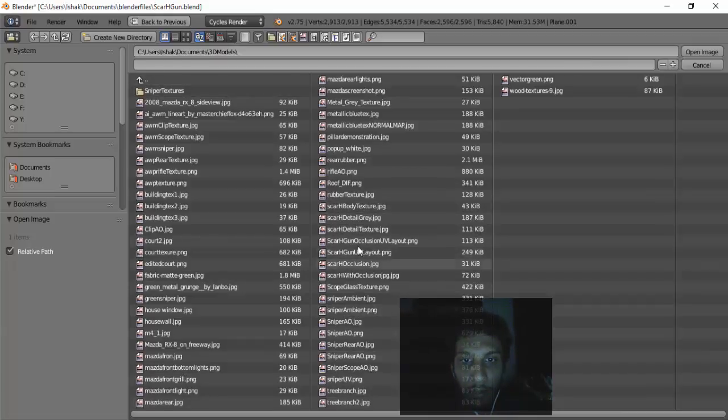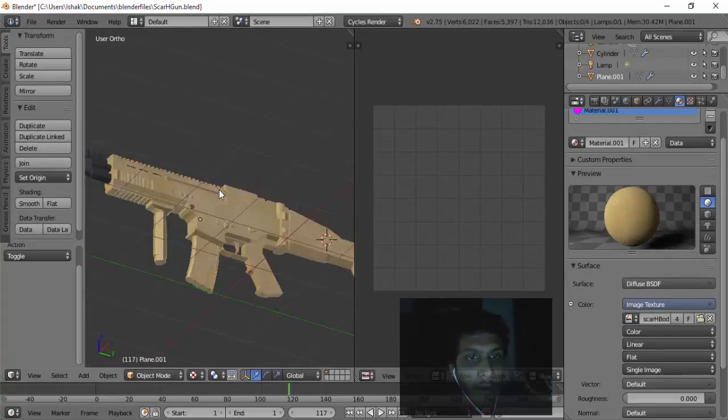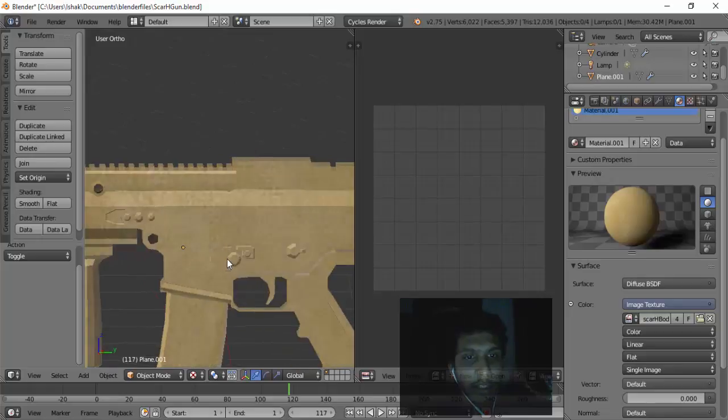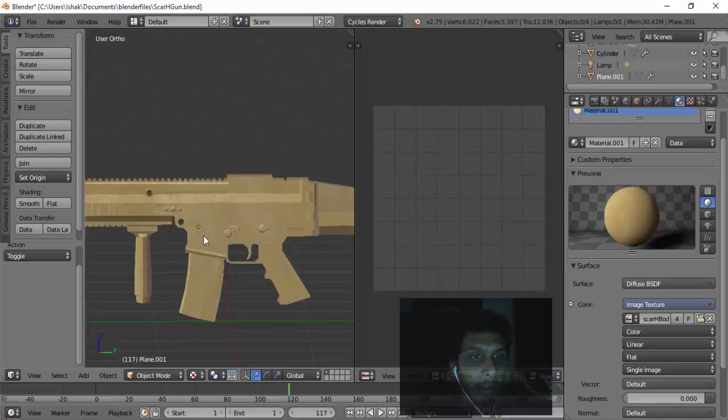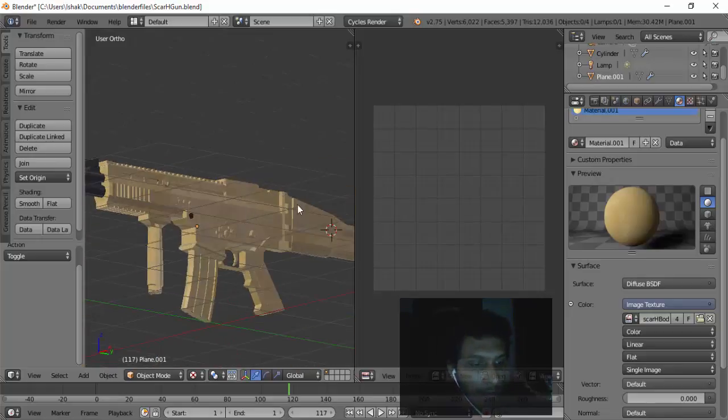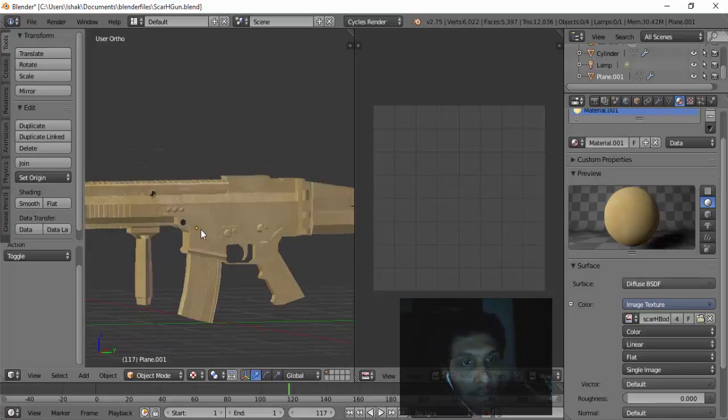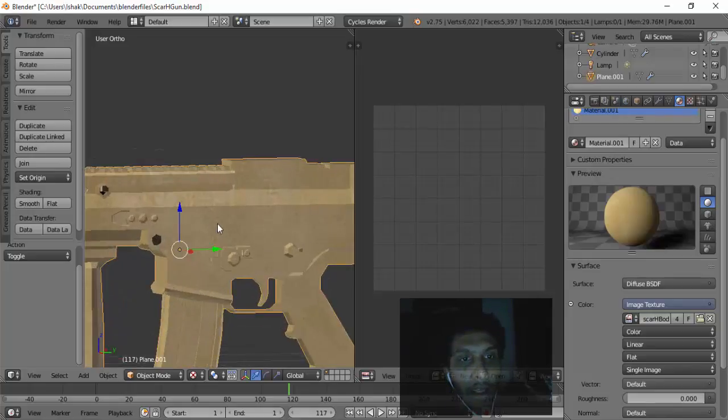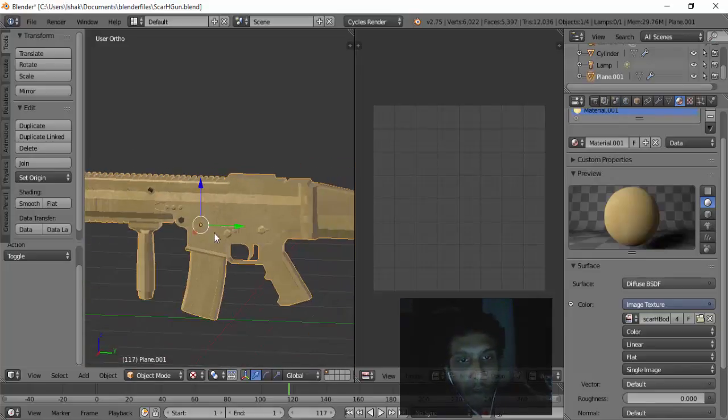It's like a cream color material right here. And then what we can do with this is we have to go to the World tab and make sure the ambient occlusion is checked.